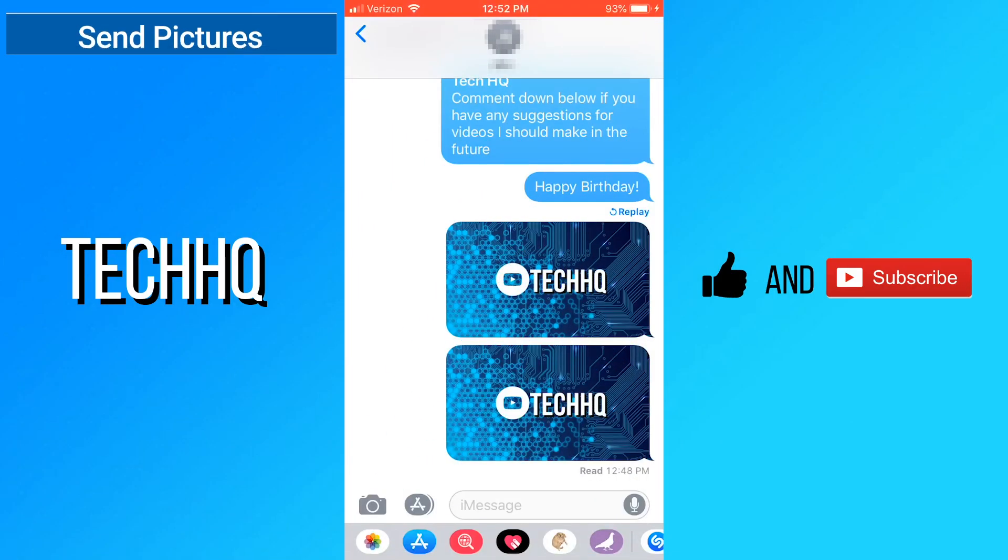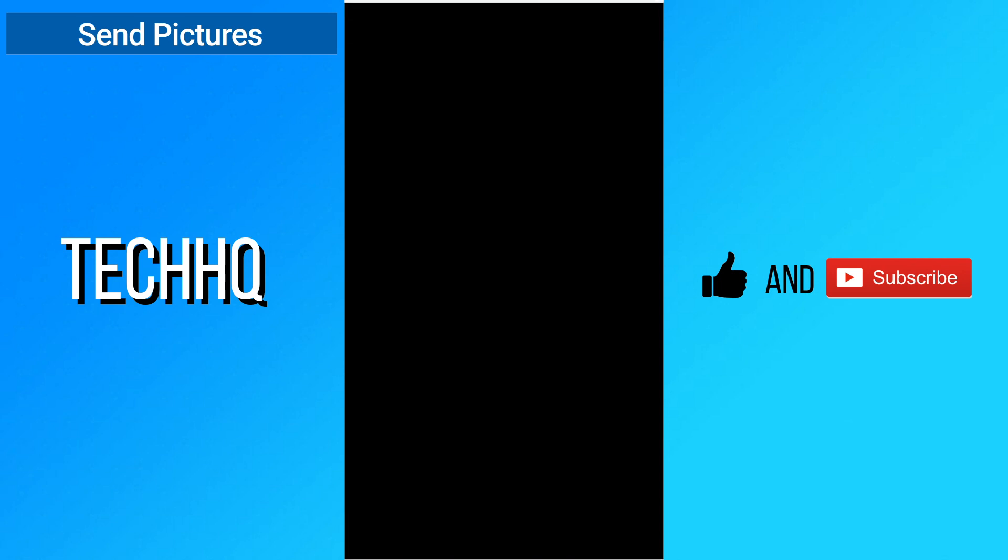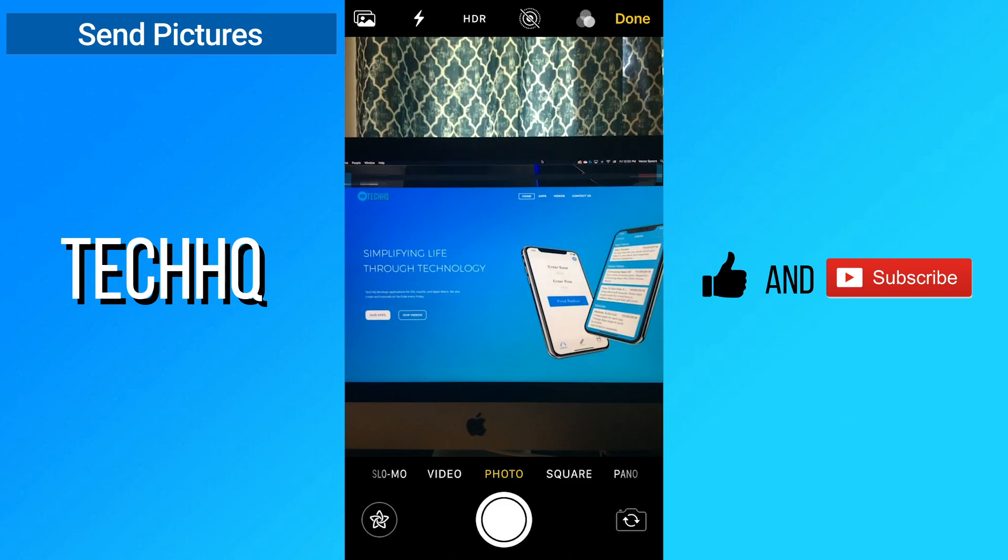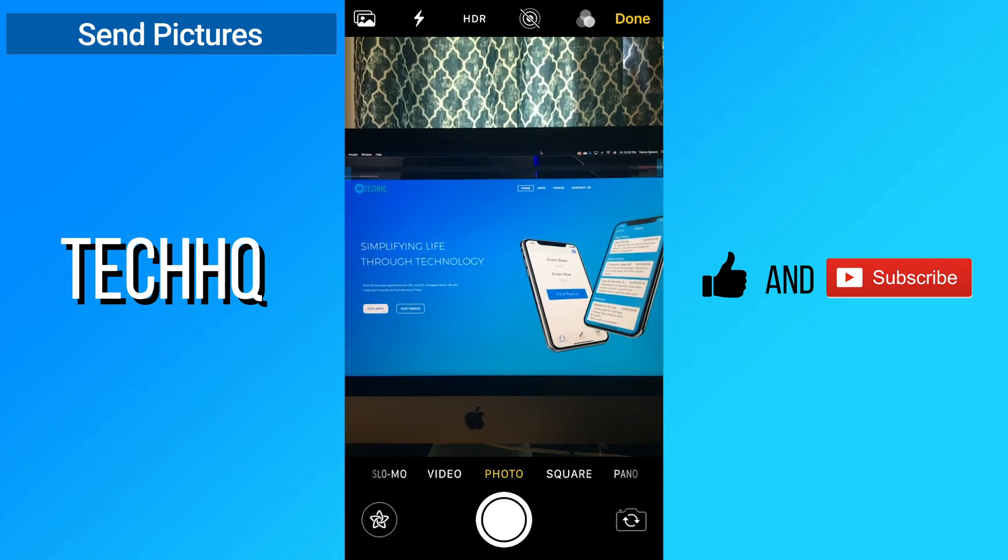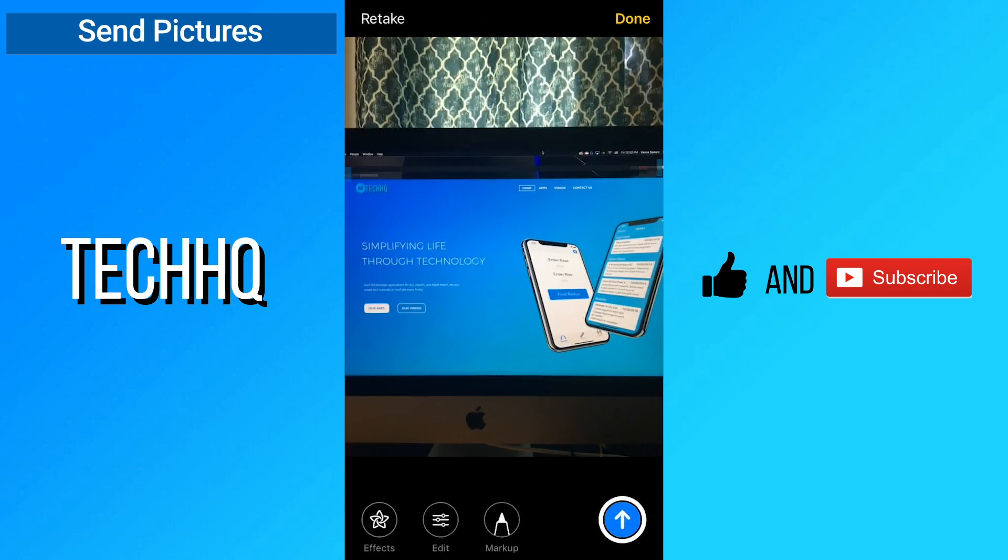You can take a picture and send it directly to someone by pressing the camera icon in the bottom left. Take the picture and press the blue arrow button to send it.